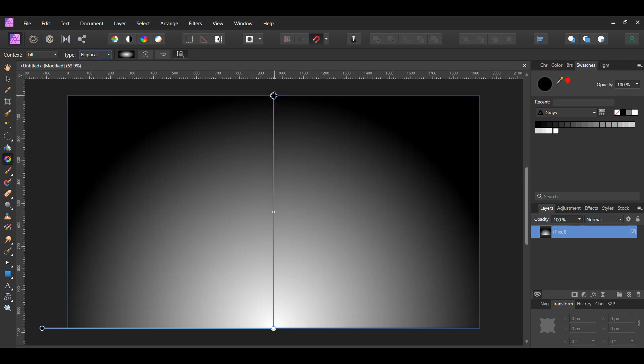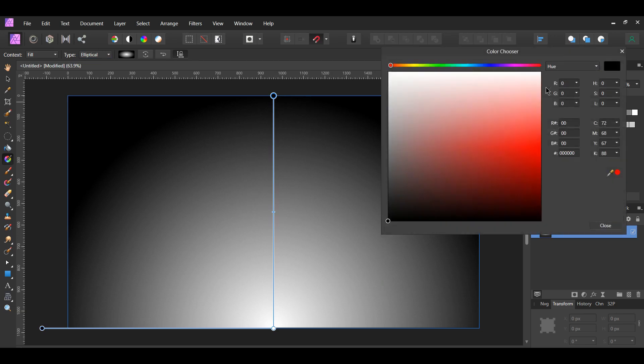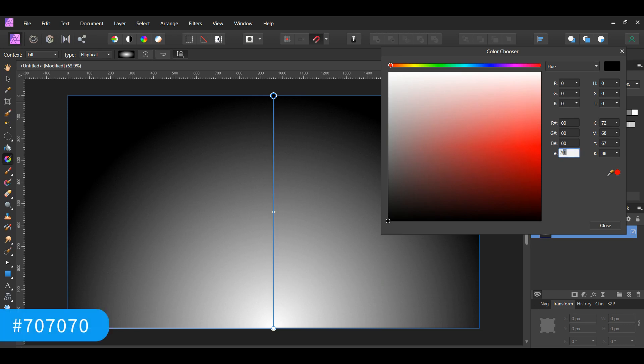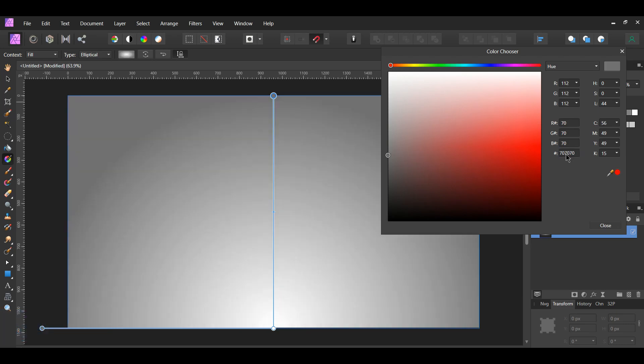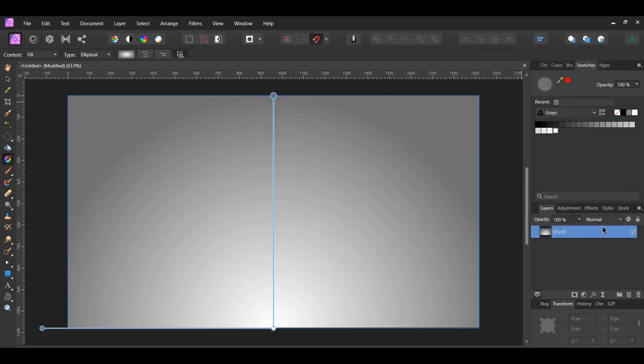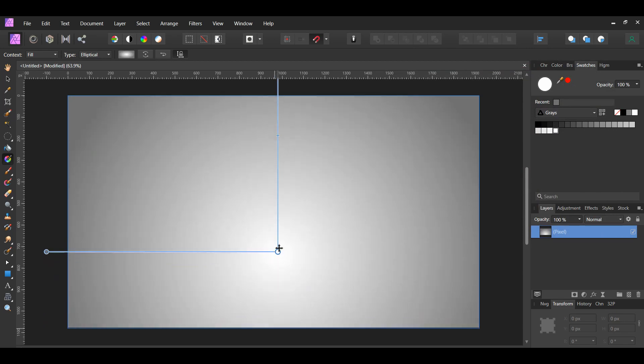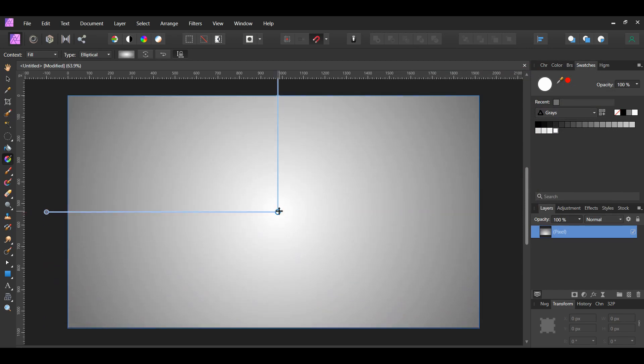Click on the black color point, then go to the Swatches panel. Double-click on the Fill Color to bring up the Color Chooser. Set the Fill to a grayish color. I set it to 707070. Take the white point and place it in the center of the document.